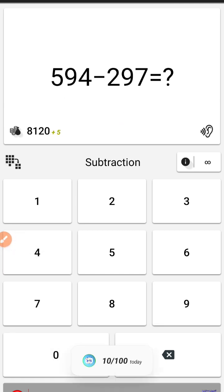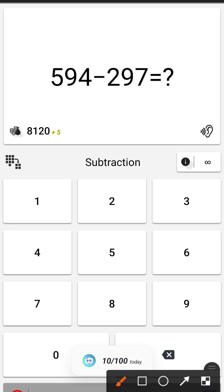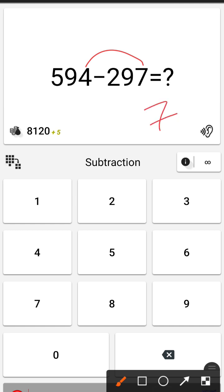Next one, in this case, 14 minus 7 which will be—sorry, 7. It is 7. And 8 minus 9 which will be 9.